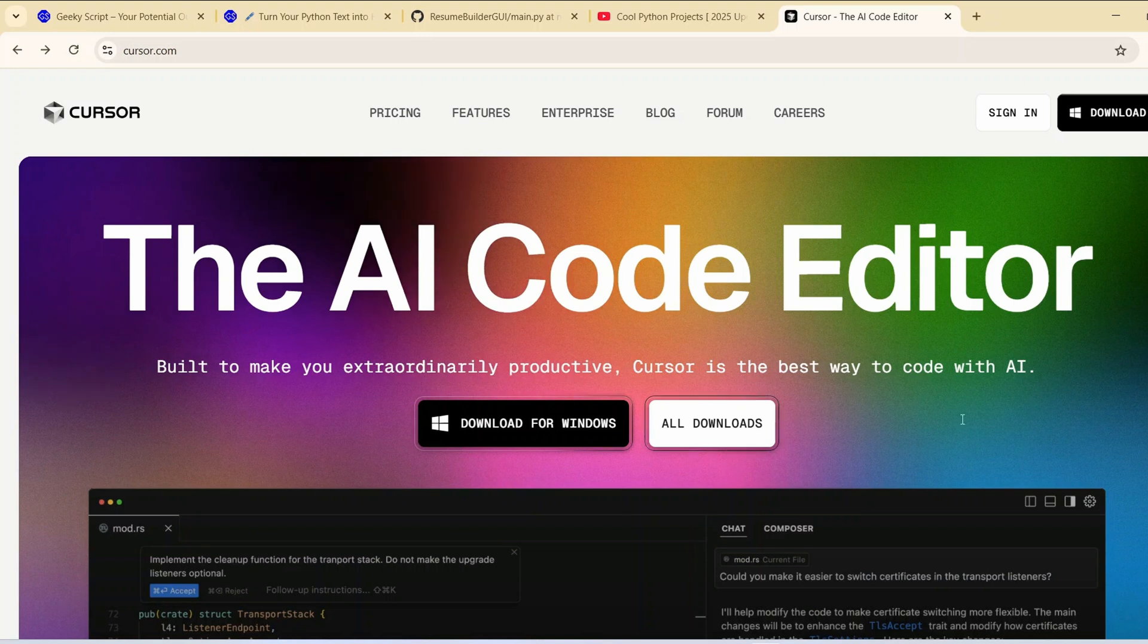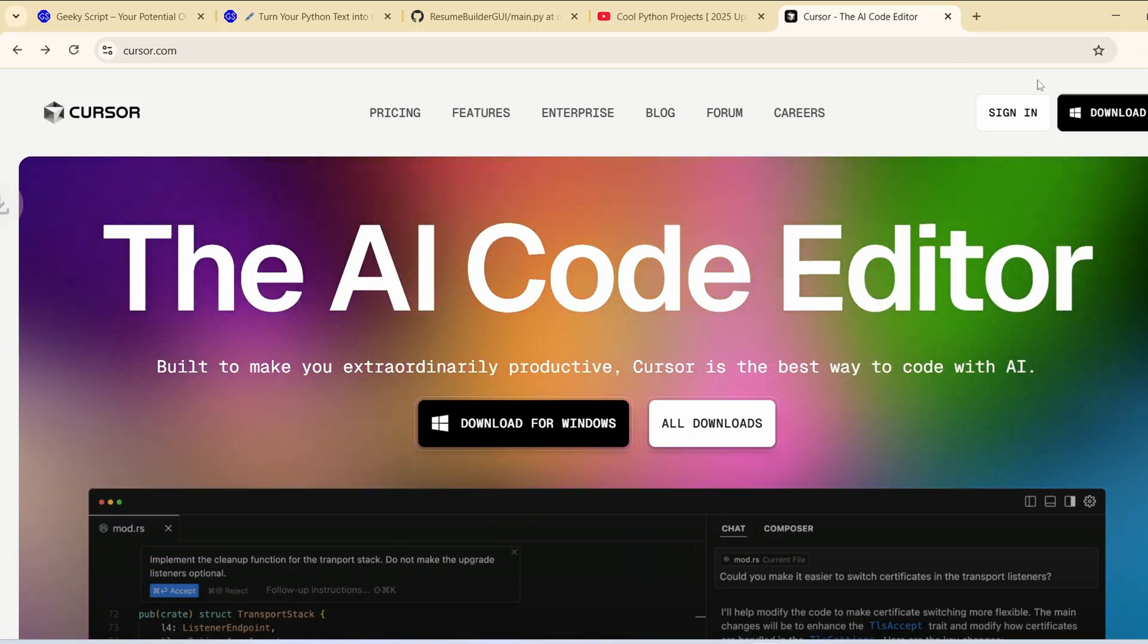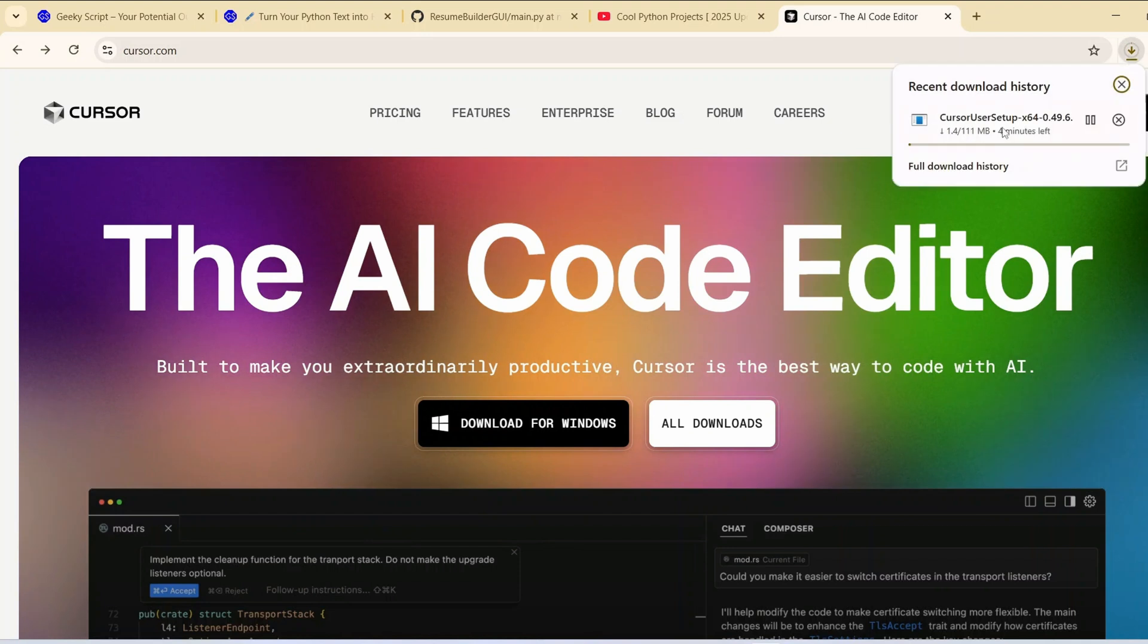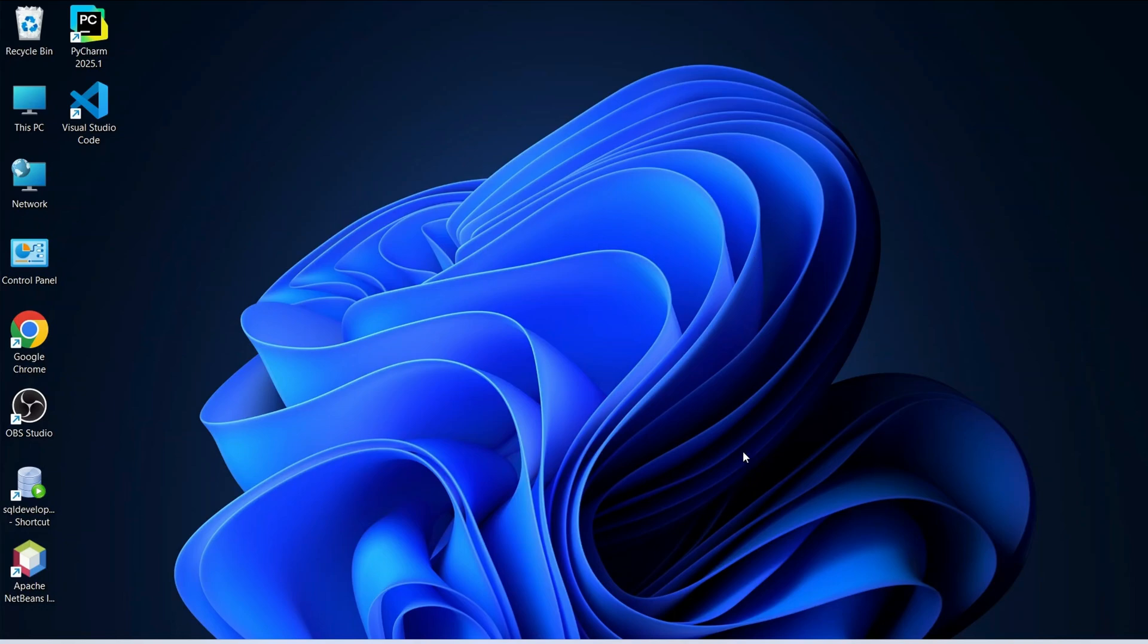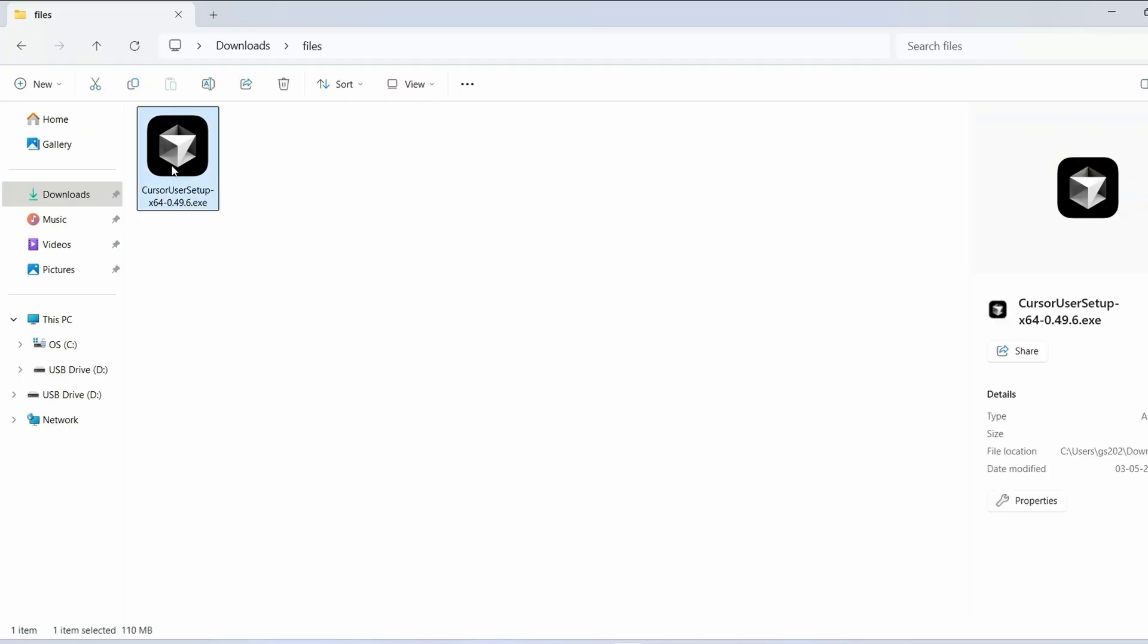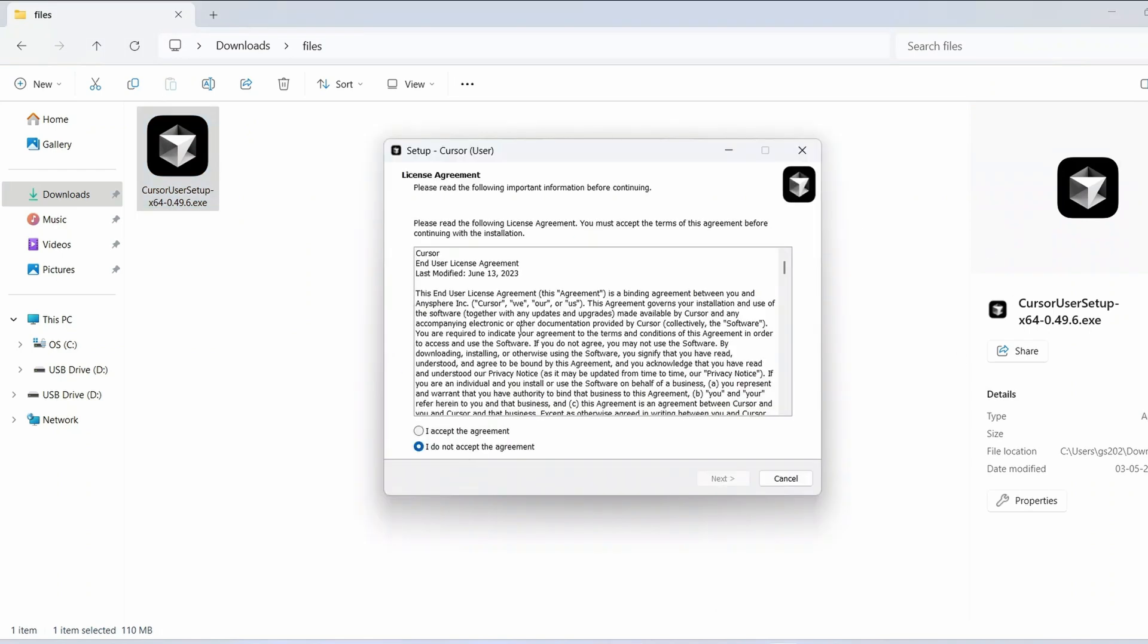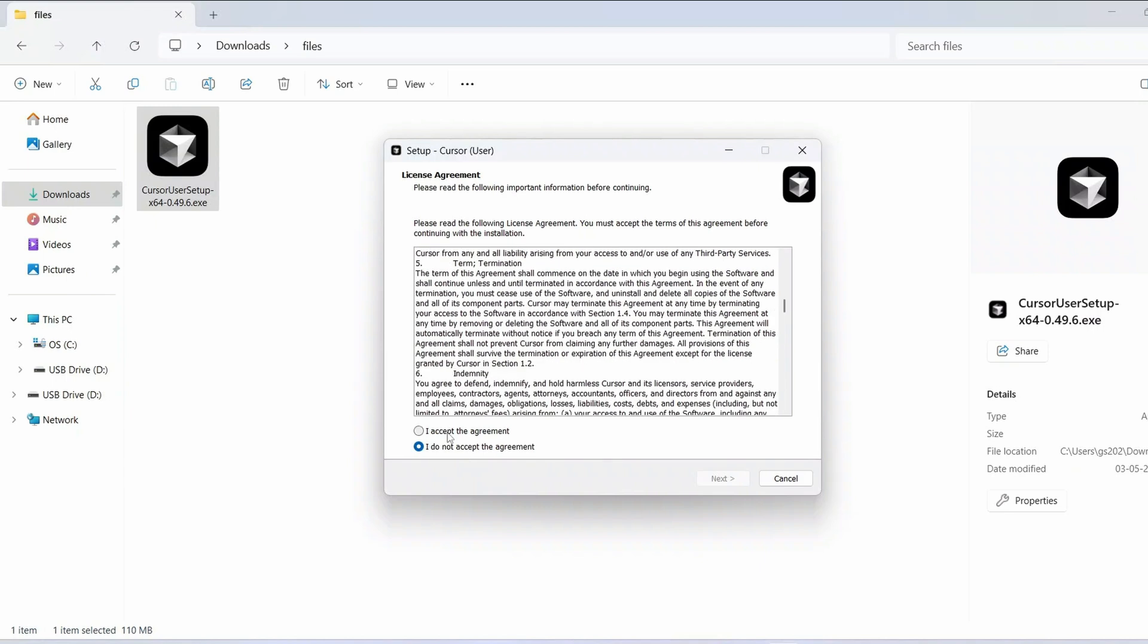For Windows I am just going to click on this download for Windows and immediately it is going to start downloading Cursor. I have already downloaded it so I am going to cancel it. I will go to my download directory and here is our Cursor so the file size is just 110 MB.